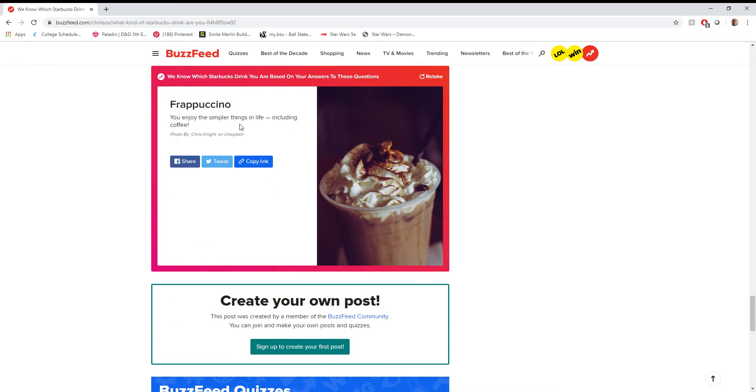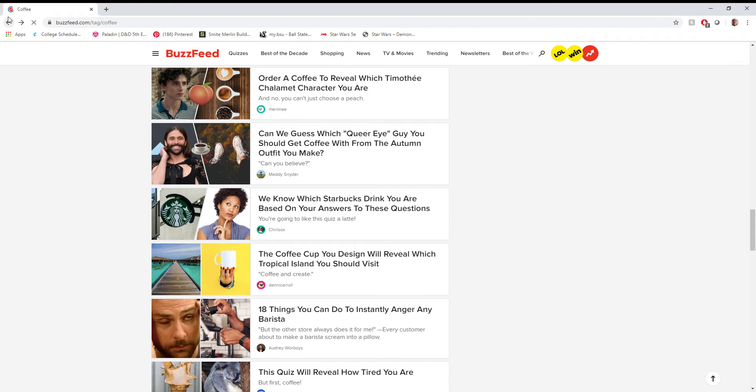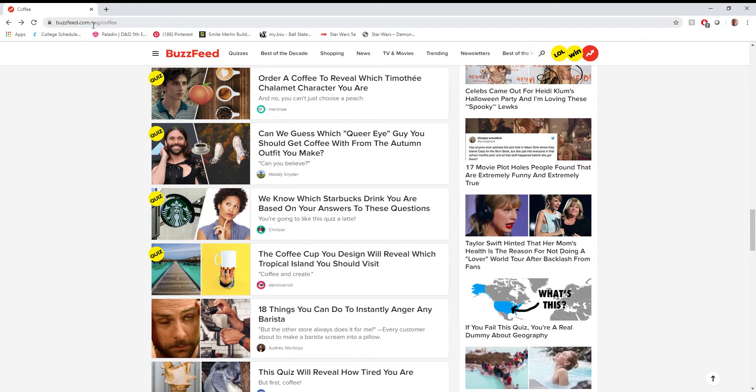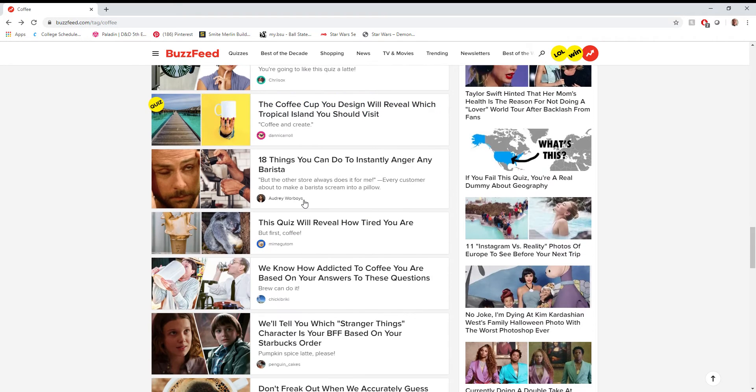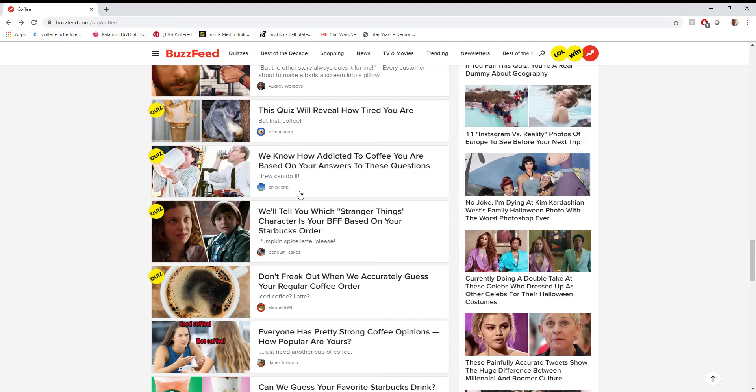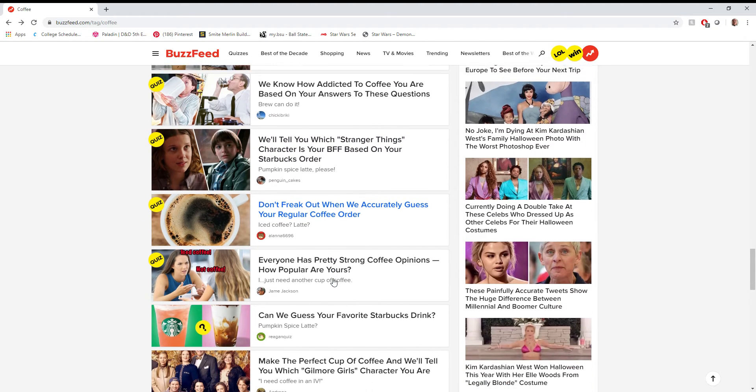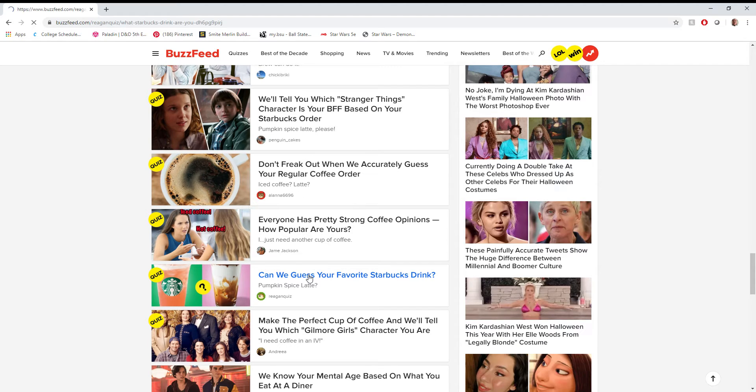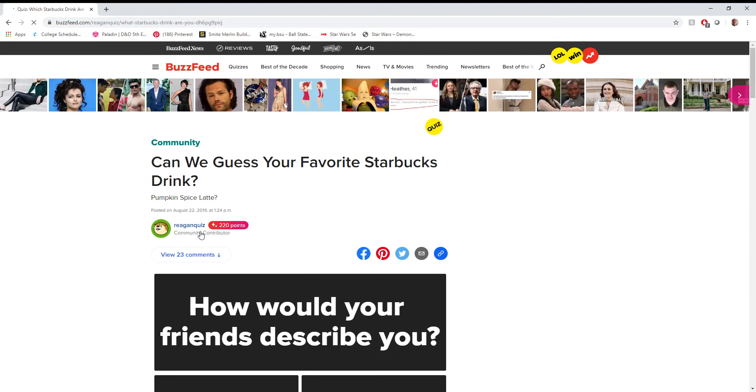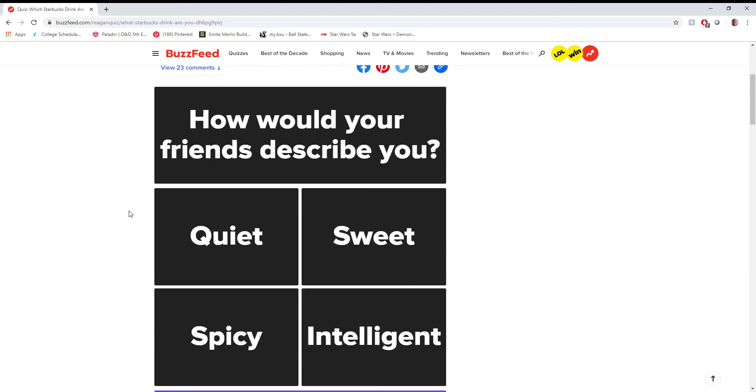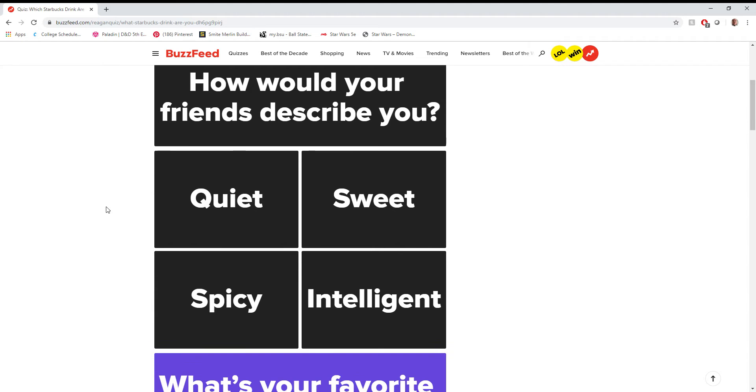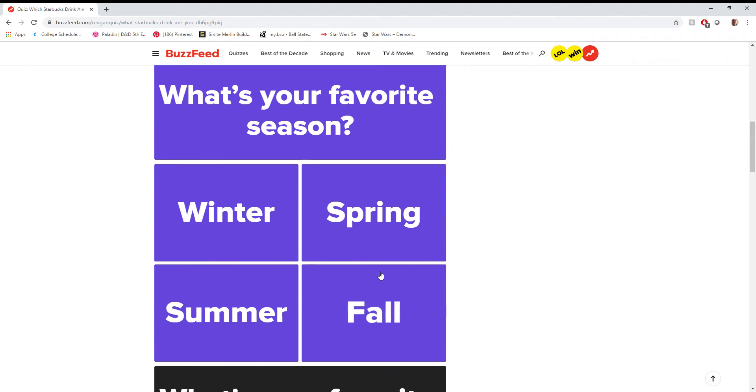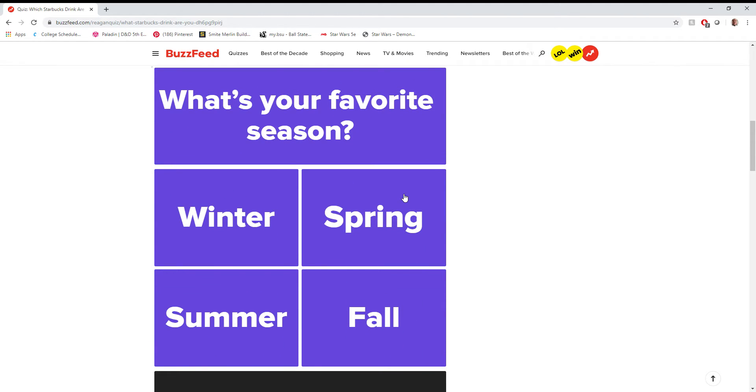Ooh, I'm a Frappuccino. This quiz knows me better than... Well, I guess the white chocolate mocha was along those same lines. So you know, I guess take what you will from that, but it looks like BuzzFeed knows me pretty well. Oh man, another one guessing my coffee order. Ooh, can we guess your favorite Starbucks drink? Let's see. Can they? How would your friends describe you? Intelligent. Favorite season? Fall.